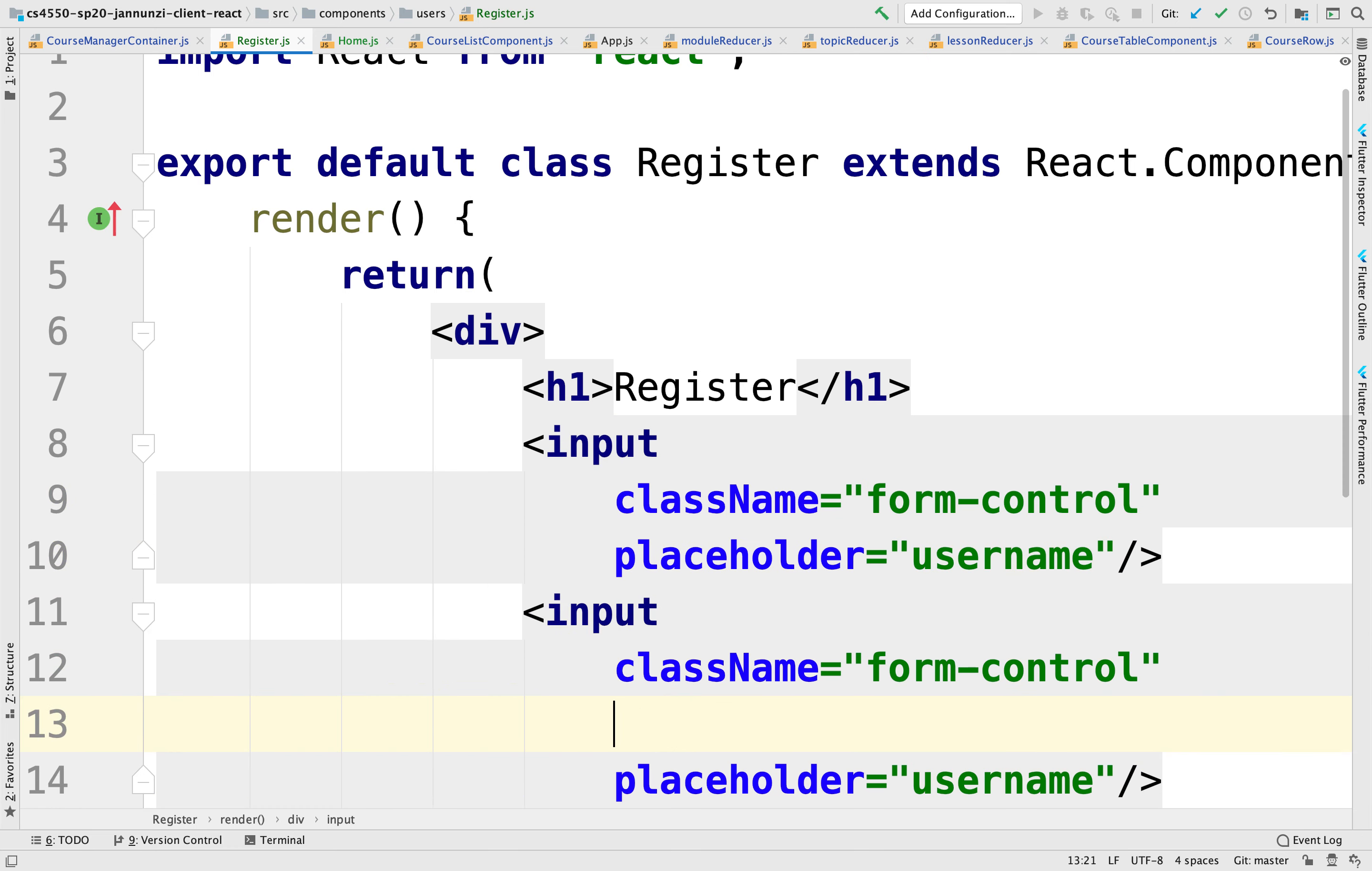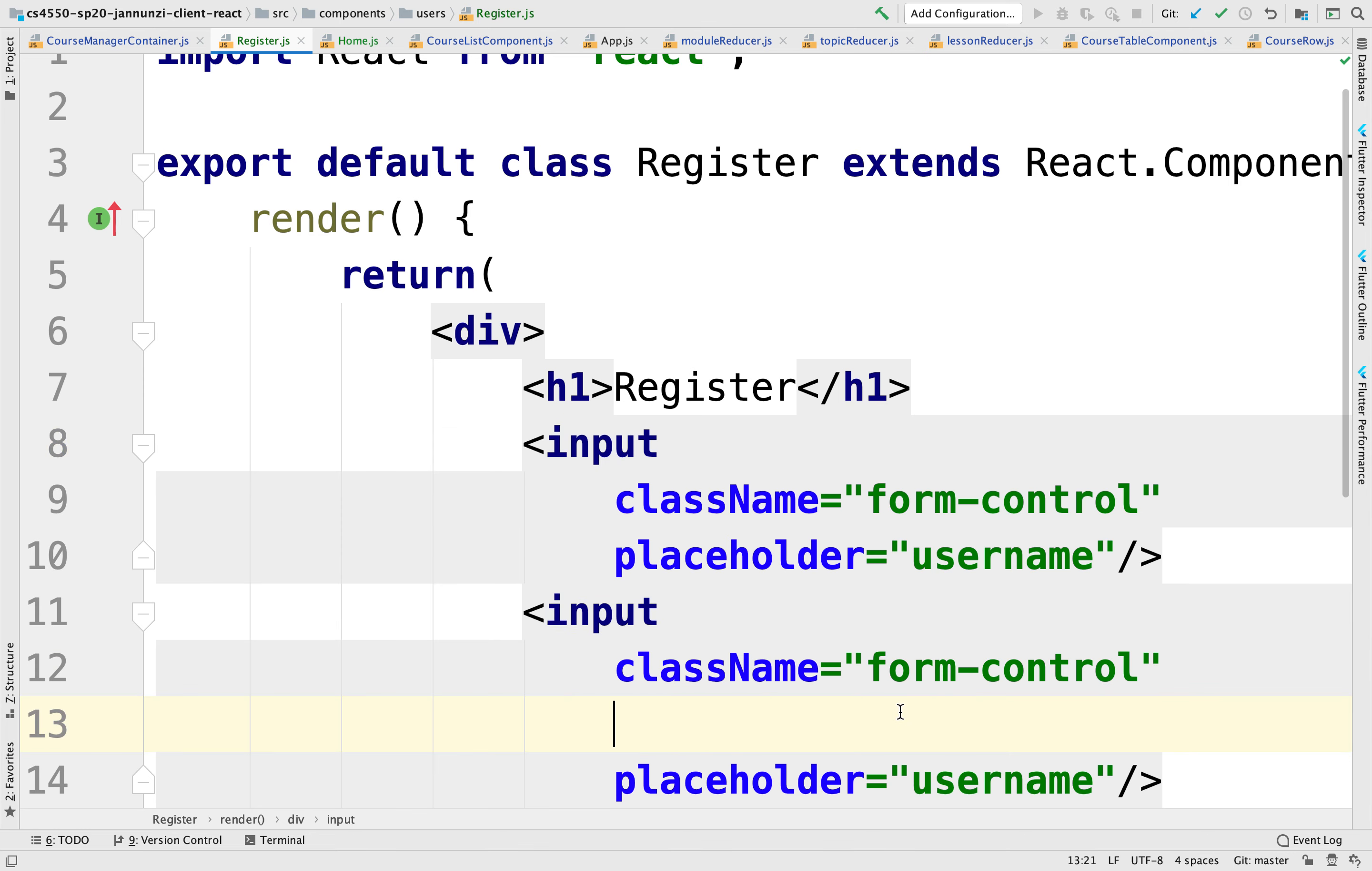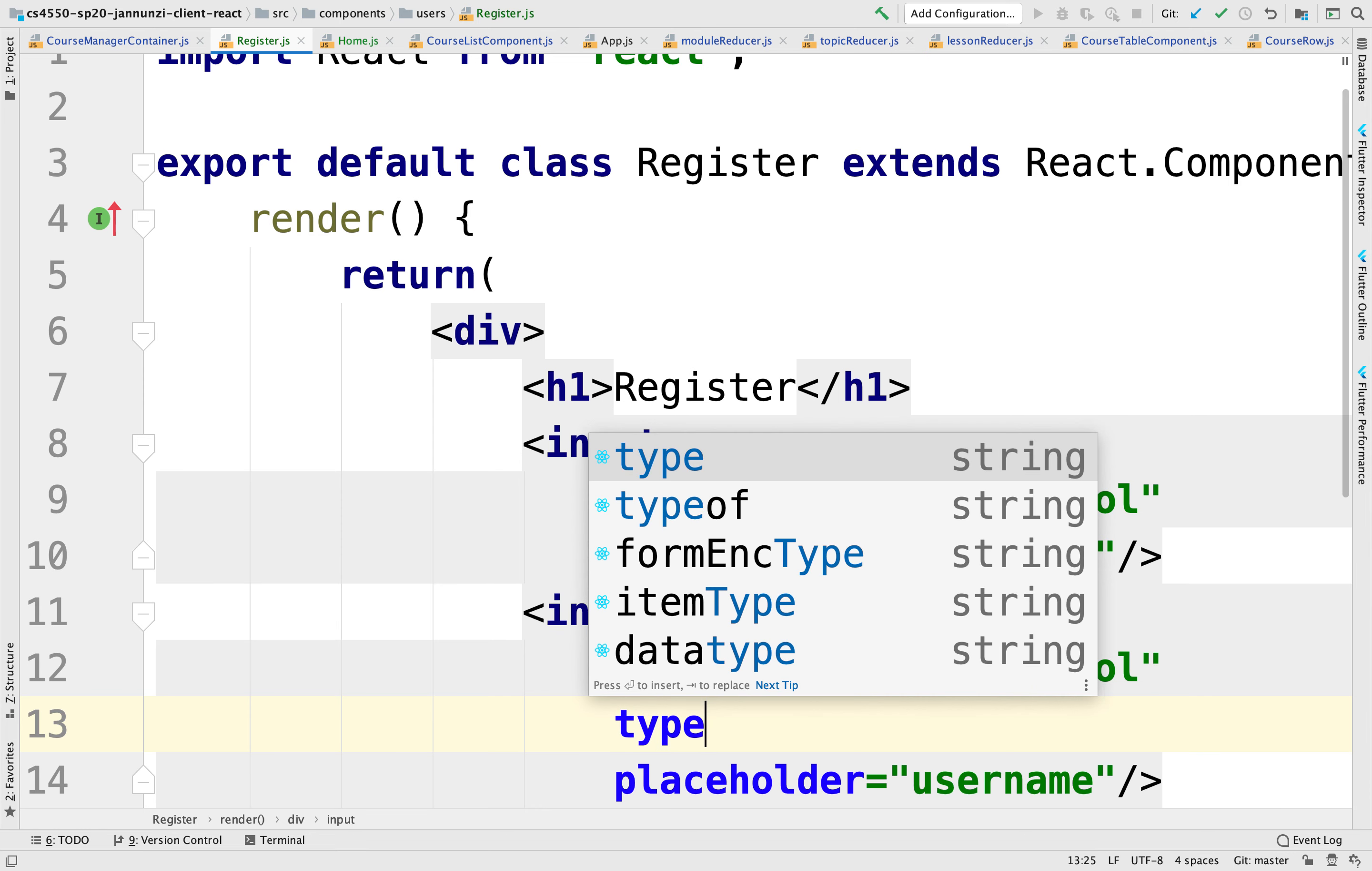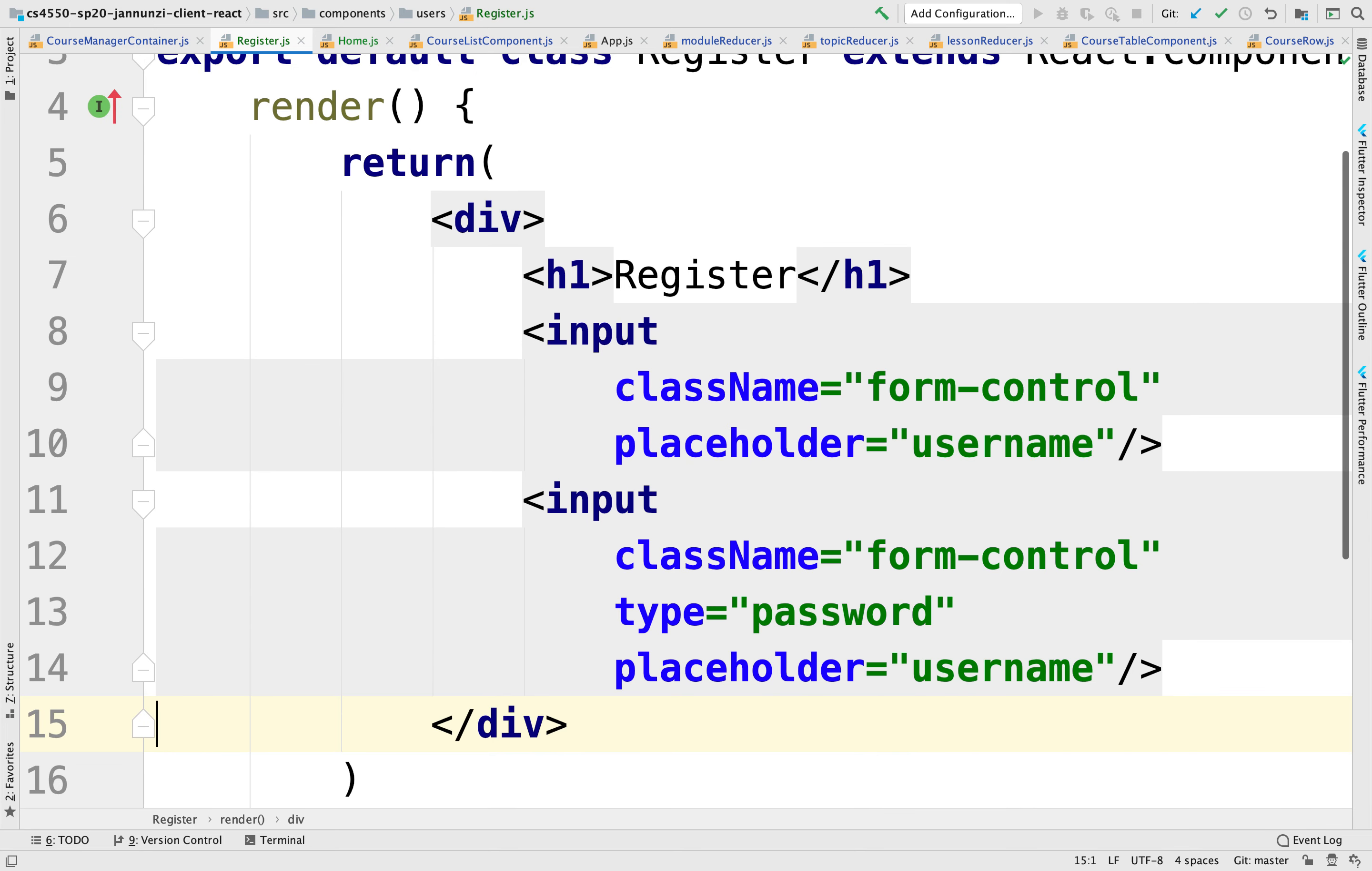And now for the password, the default input is going to be text. Over here for the password, we're going to use instead the type password. So if somebody's looking over your shoulder, they won't be able to see what you're typing.